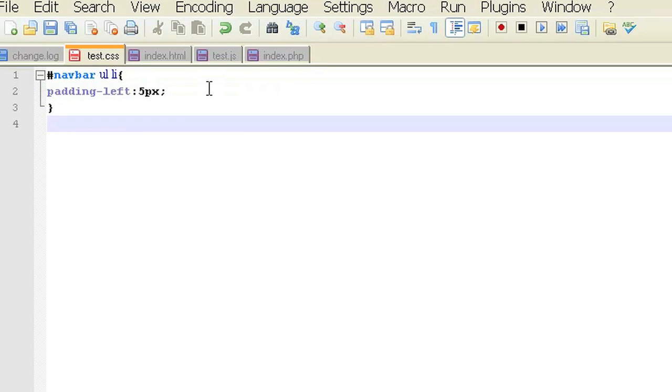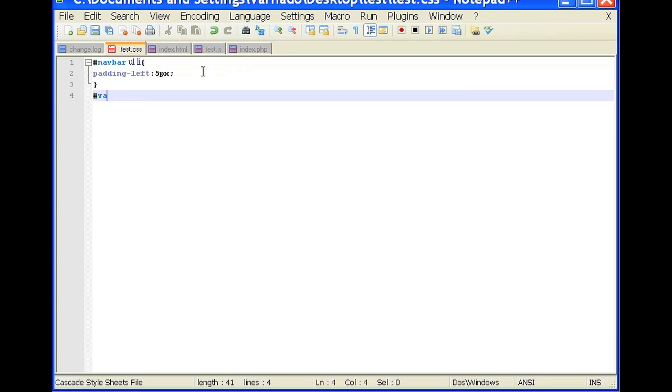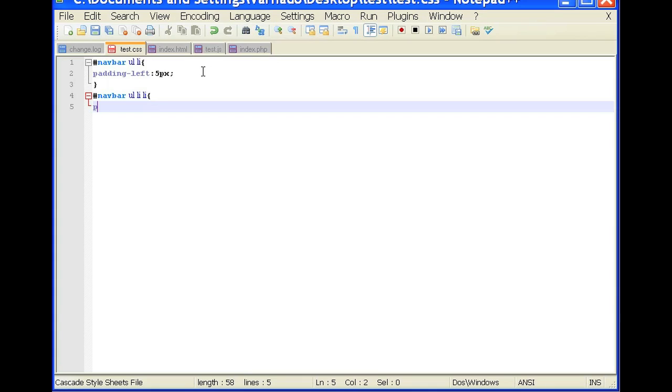And then within navbar ul li li. And then the padding left to indent it would be 5px.